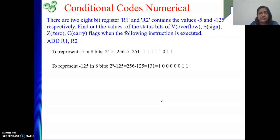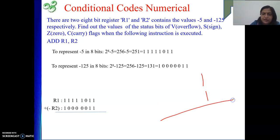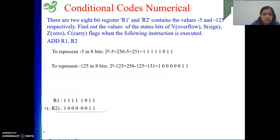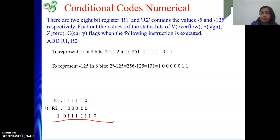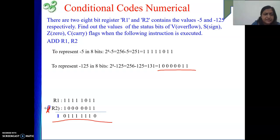Now we perform the addition of the two 2's complement representations. 1 and 1 produce 0 with carry over. Three 1s give 1 with another carry. Continuing the addition bit by bit, we get the result. After the addition process we get this as the final result.